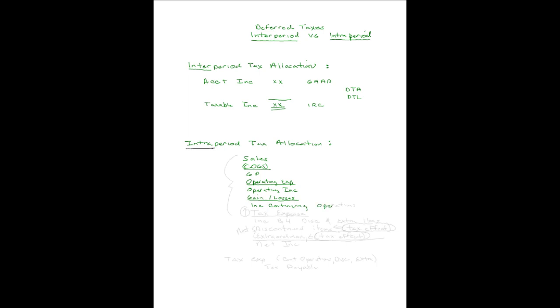Once you know what income from continuing operations is, you show the tax expense that relates to that. And this tax expense covers everything that relates to your continuing operations. And then you have income before discontinued items and extraordinary items, if you have those.